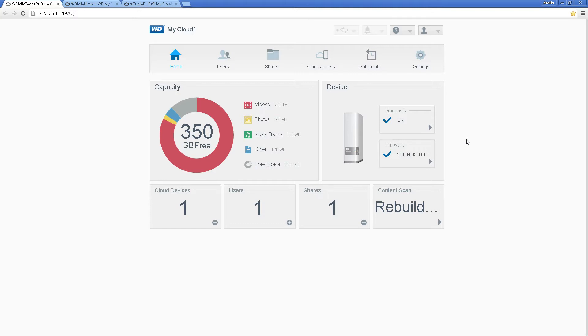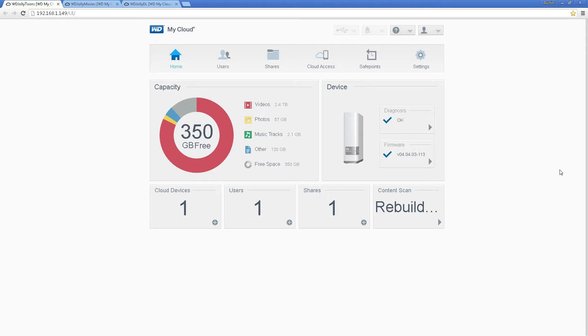So before I get started I wanted to run through some of my setups here. First of all, we're running three NAS drives, each of them three terabytes. I've owned them since around mid 2014, maybe 2015 around there.